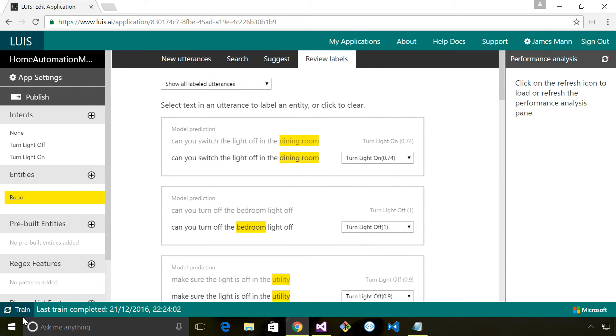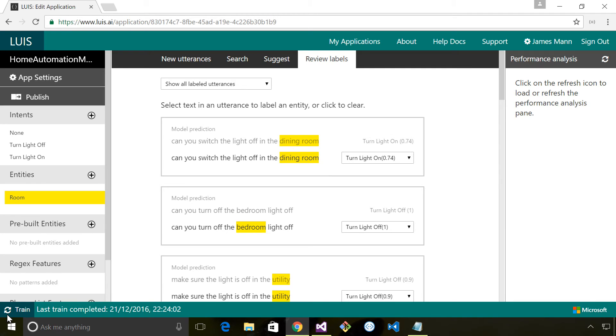I want to briefly talk about training the model. Down here in the bottom left hand corner we've got a train button. Periodically the model will automatically retrain, but if you're entering utterances and you want to immediately train the model and see the result that your training has had, you can click this button and it'll do it immediately.